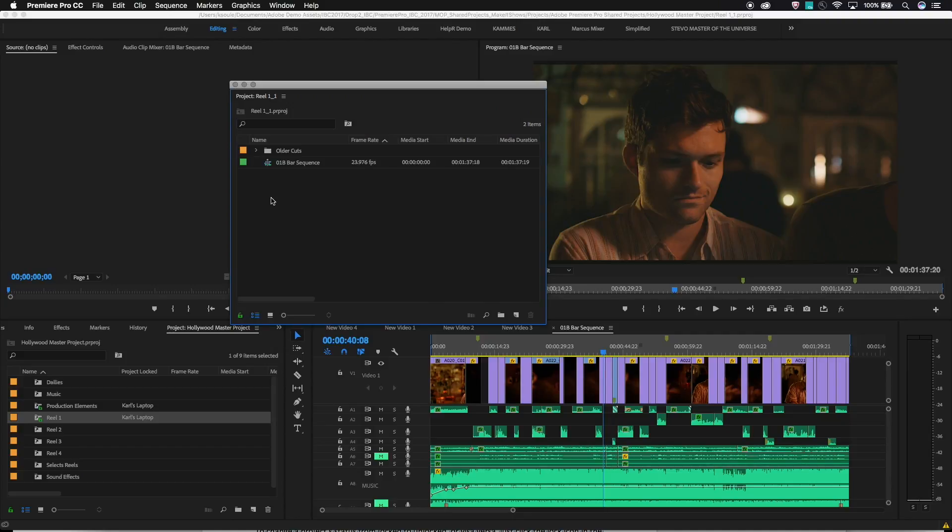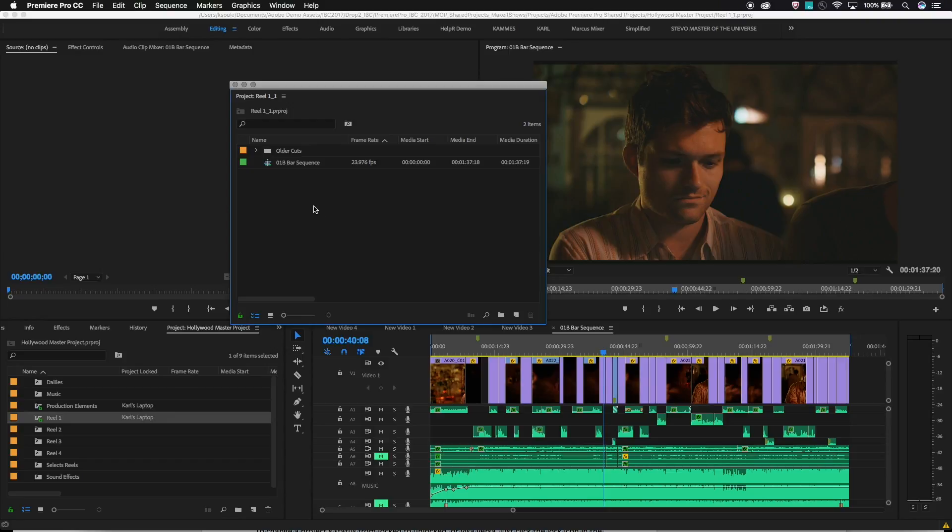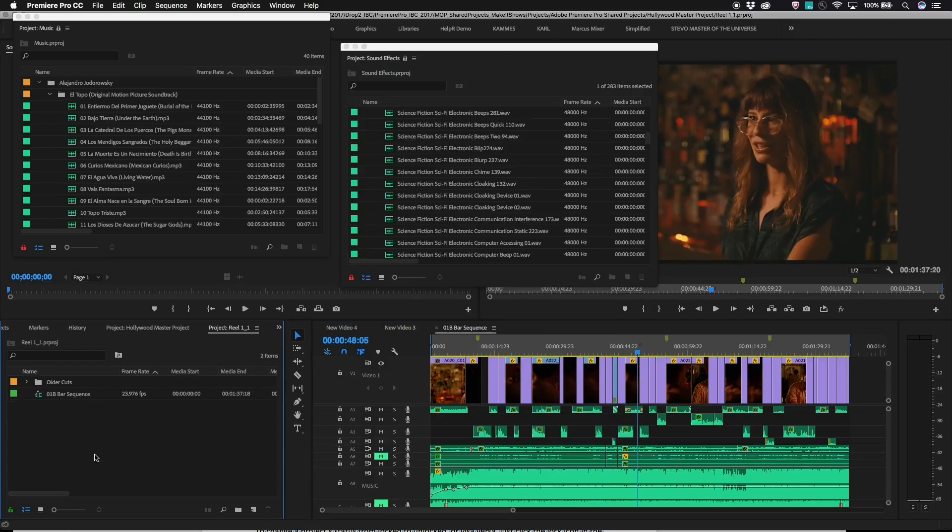But anything loaded into the source monitor from one project and cut into a sequence in a different project will remain hidden. These references can easily be shown if needed by right clicking in the bin and choosing View Hidden. Let's take a moment to go through how project locking works.